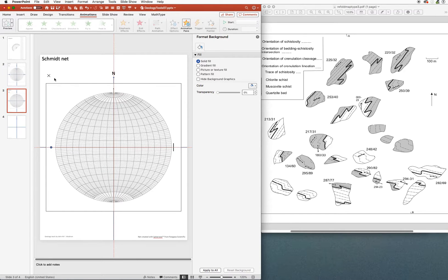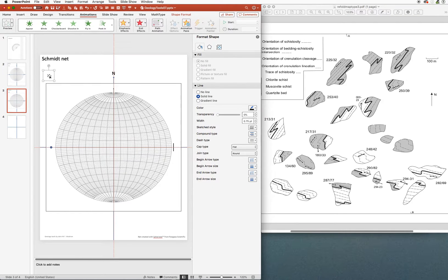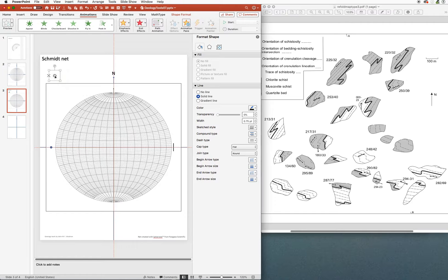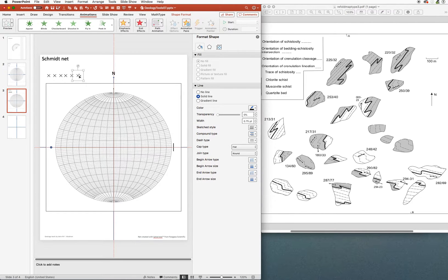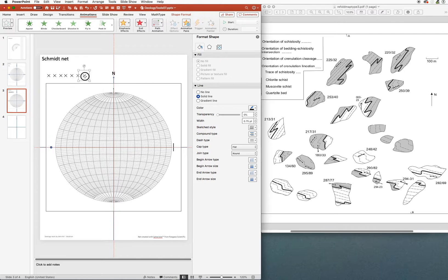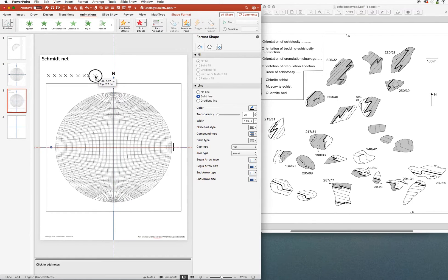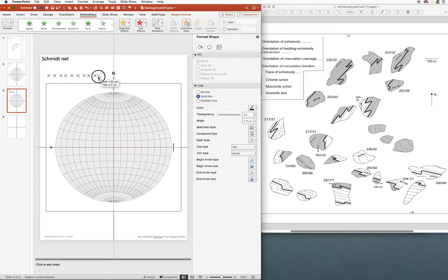The first thing that we're going to need is a whole bunch of symbols. So I'm going to make myself some extra symbols here just by option dragging this little cross symbol so that I have a bunch of them. I think I have about eight strike and dip measurements of this foliation.